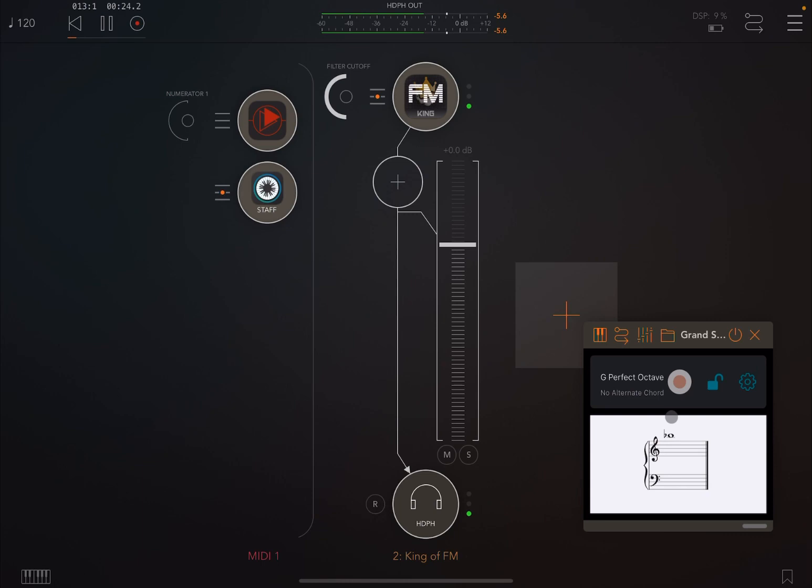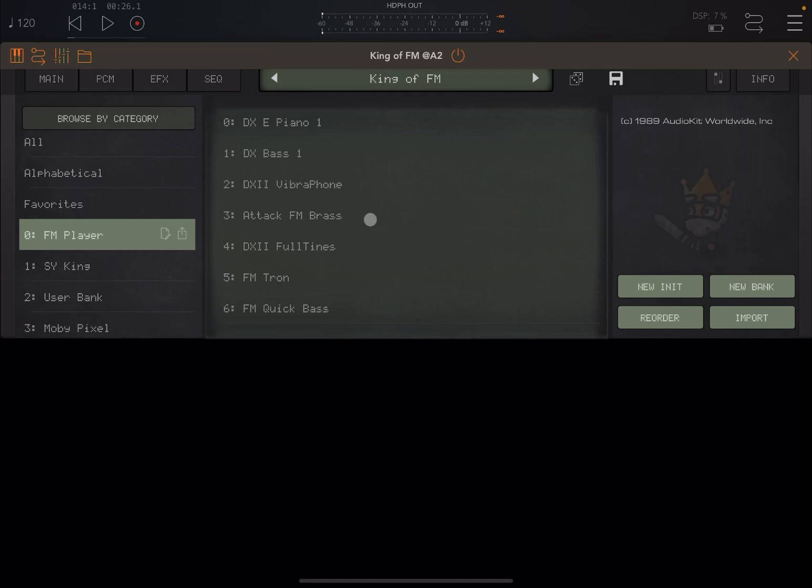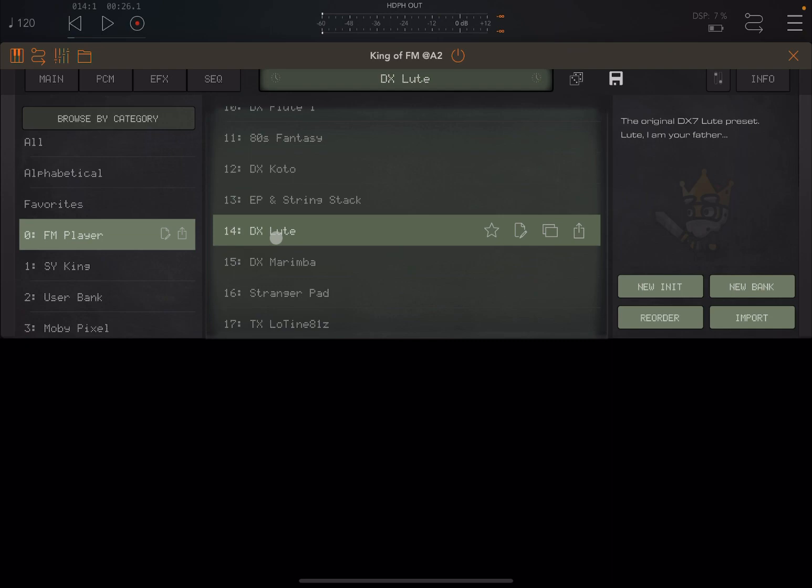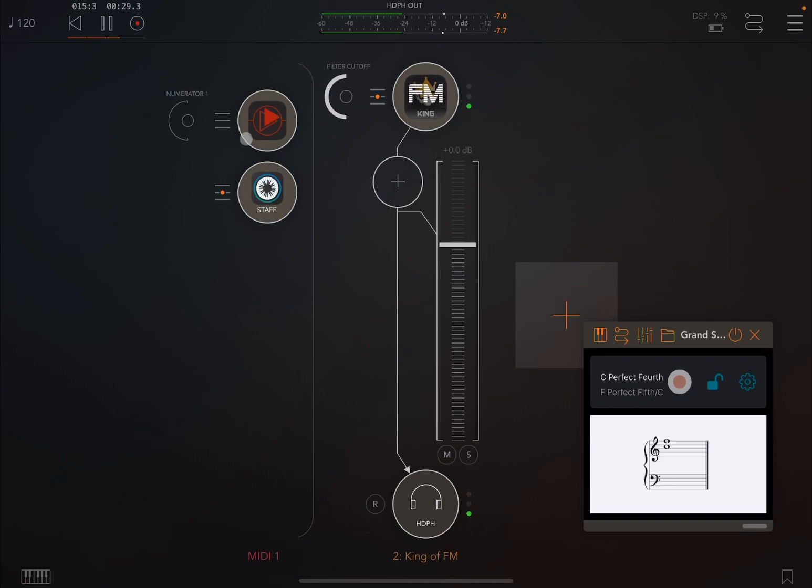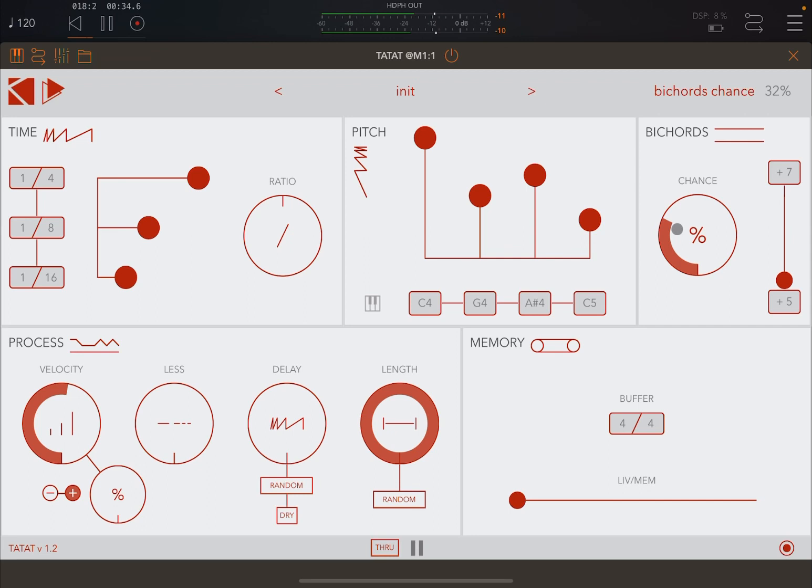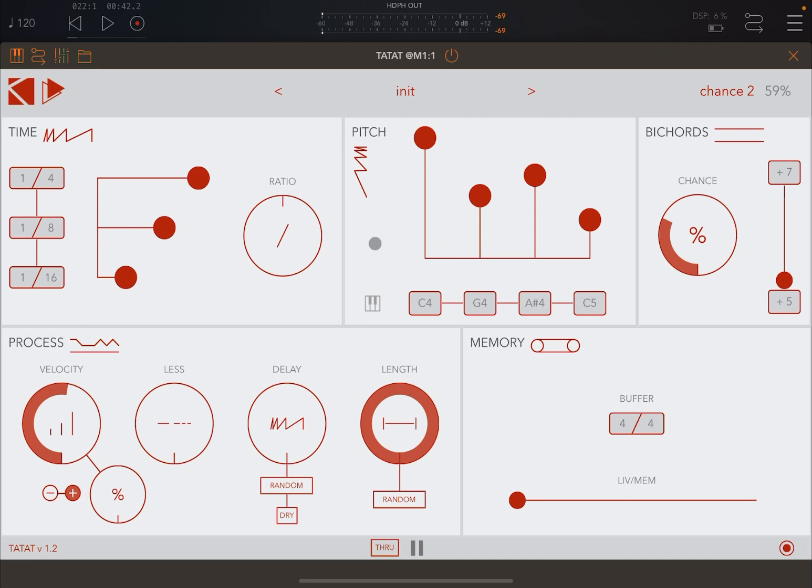I'll tell you what, why don't we change the preset here on King of FM, which is a fantastic app as well. Sounds really lovely. So let's try this DX Lute. Really nice. This type of preset has a little bit of delay as well with a little bit more reverb, so it sounds really nice. You can create a nice idea using MIDI effects. So nice, so great.